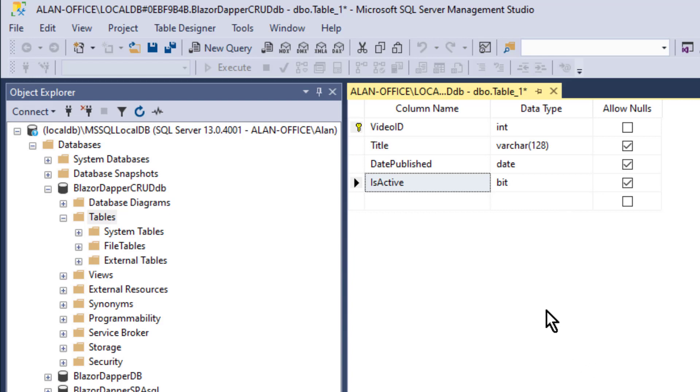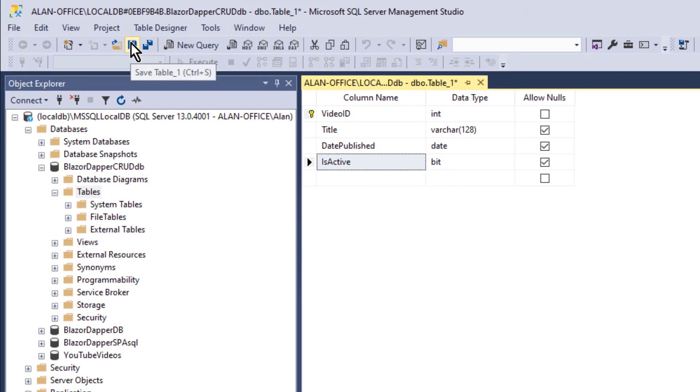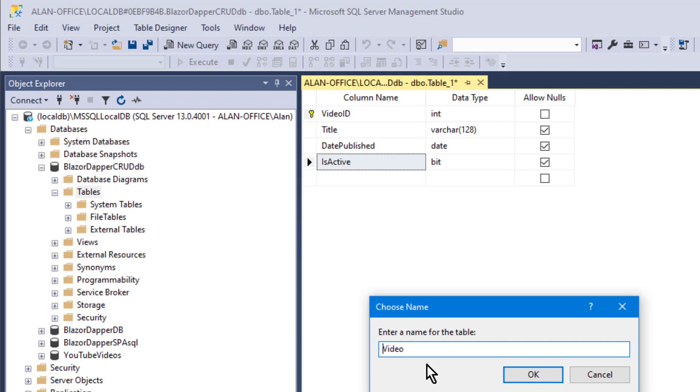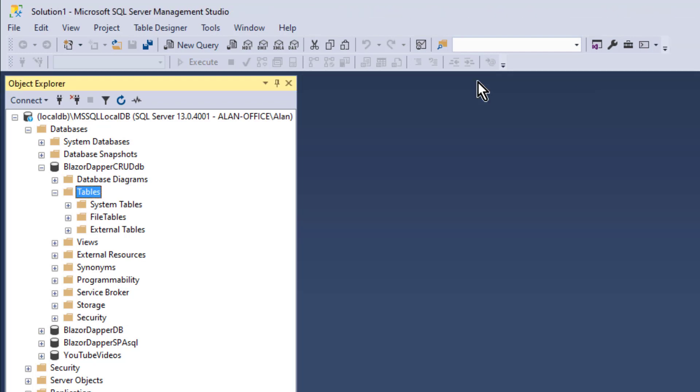So this will be our table. I'll save that and we'll call it video. Because each record is about a library of videos. Now some people might say name it TBL video, especially if you work in a corporation where they have naming conventions like that. But people in the C Sharp world kind of frown on that sort of thing. So I'm just going to call it video for this example.